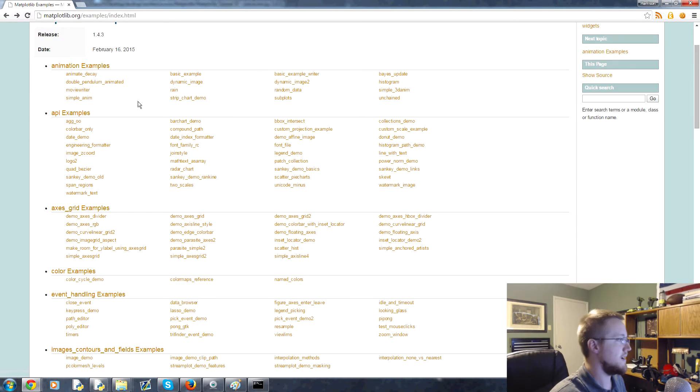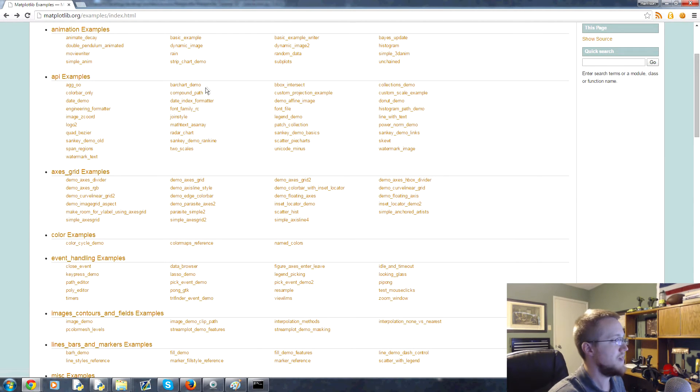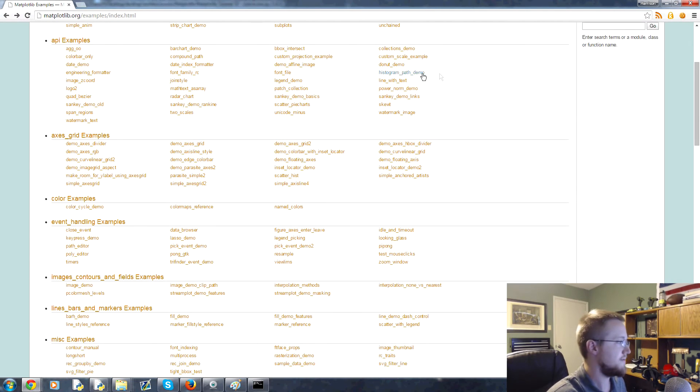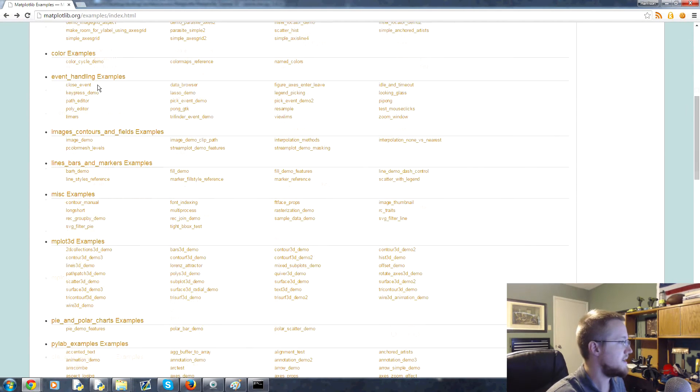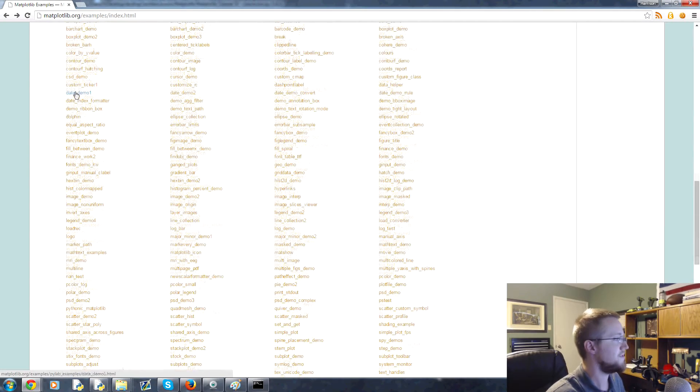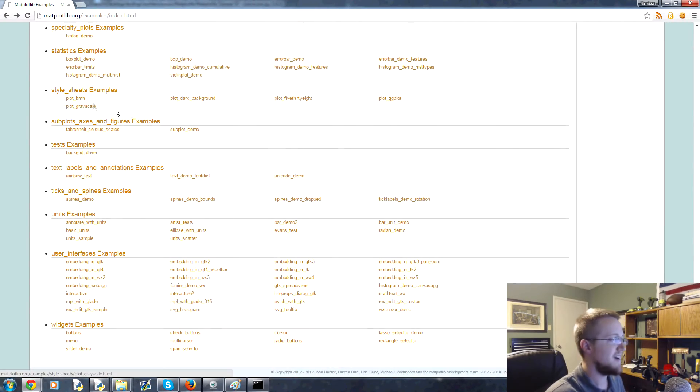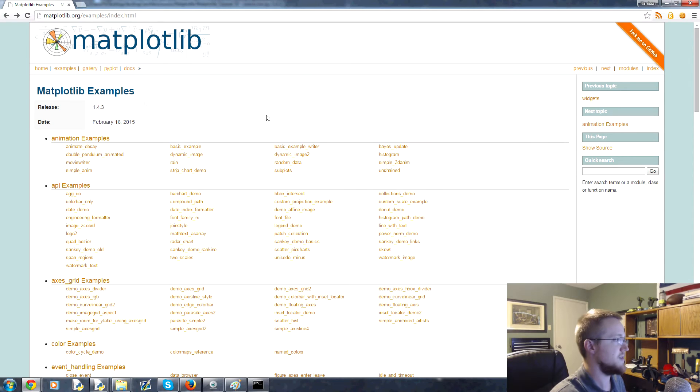You've got API examples, so for all the APIs that they have, they have a finance API for example and a bunch of other stuff. Axes grid, then all this stuff, just tons of information here for you to look through and see what's available with matplotlib.